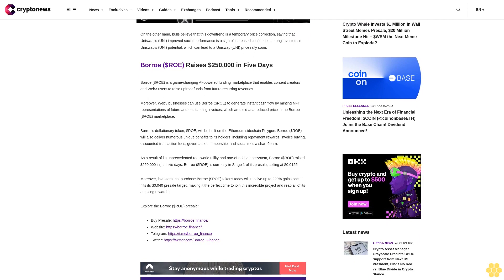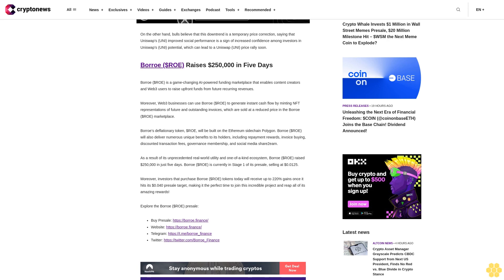Borroe ($ROE) raises $250,000 in five days. Borroe ($ROE) is a game-changing AI-powered funding marketplace that enables content creators and Web3 users to raise upfront funds from future recurring revenues. Moreover, Web3 businesses can use Borroe ($ROE) to generate instant cash flow by minting NFT representations of future and outstanding invoices, which are sold at a reduced price in the Borroe ($ROE) marketplace.